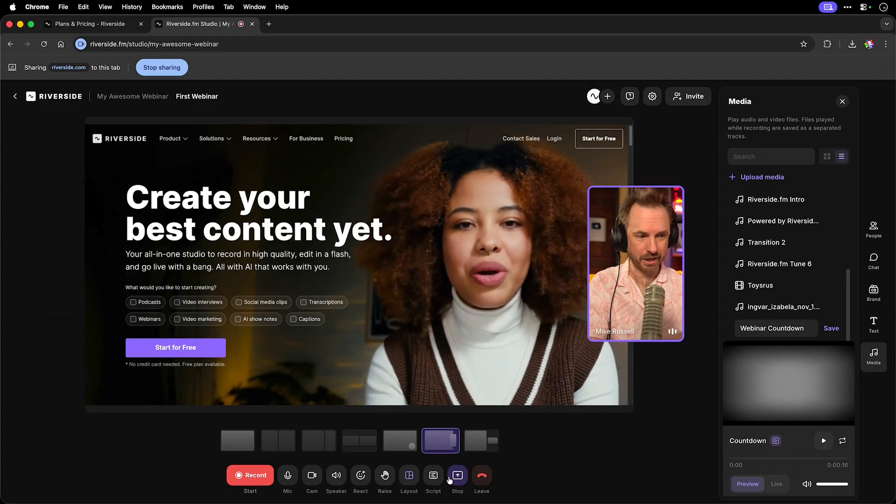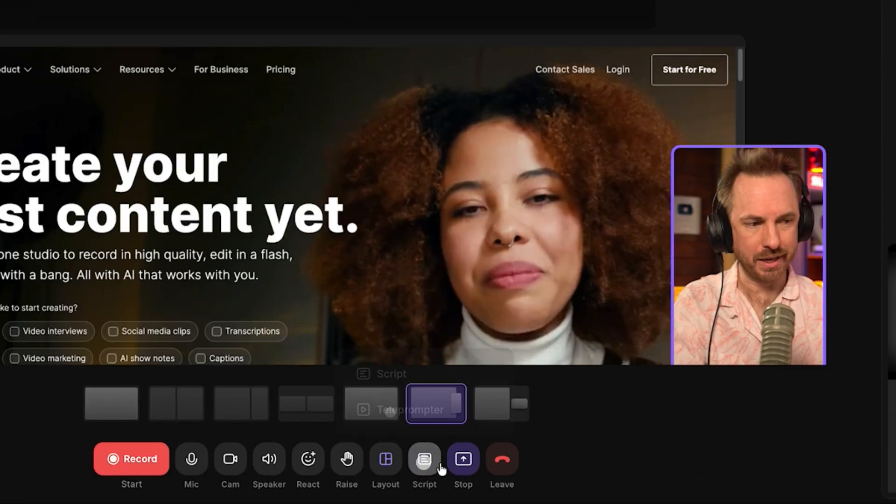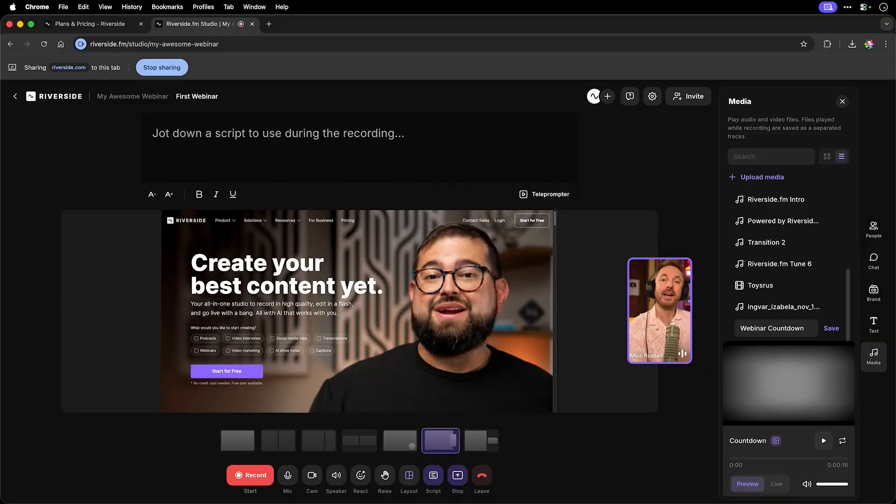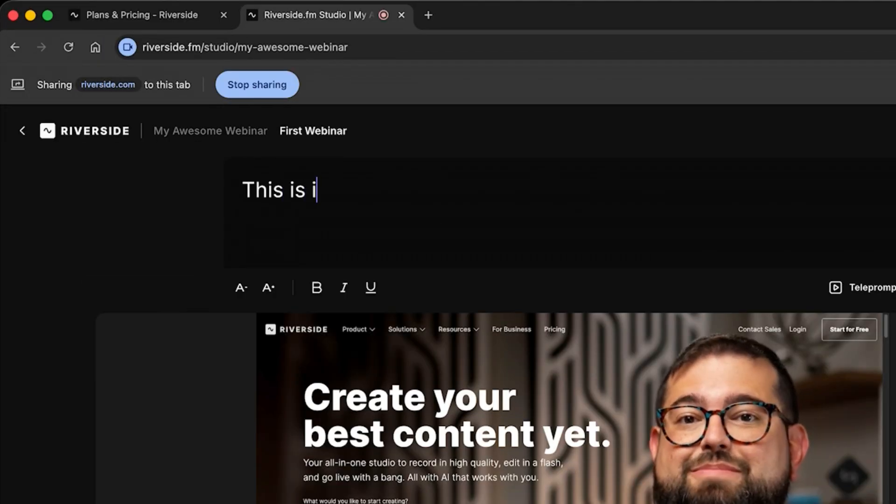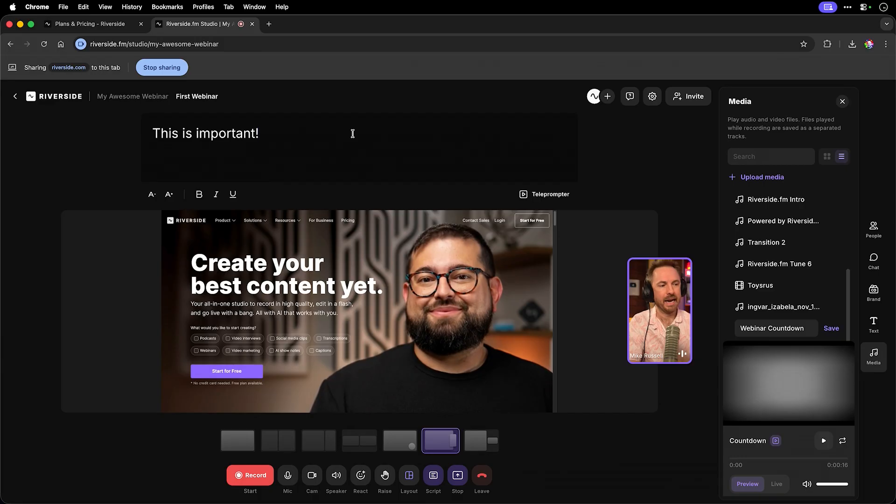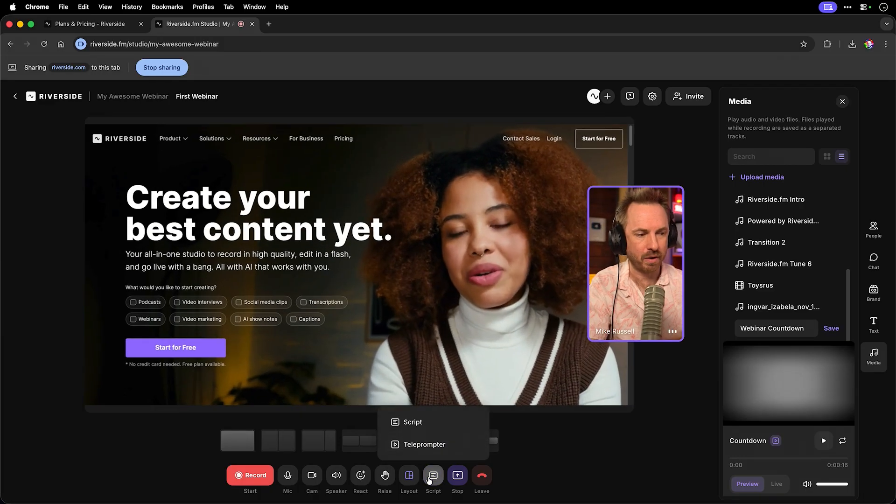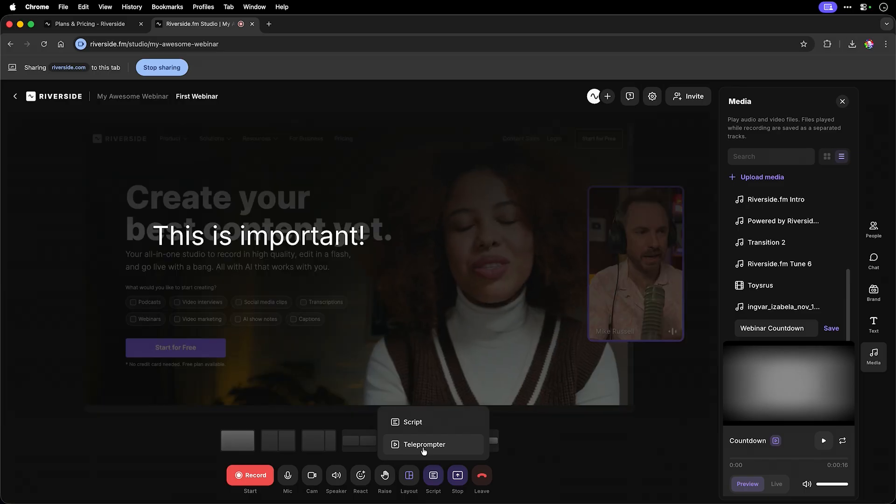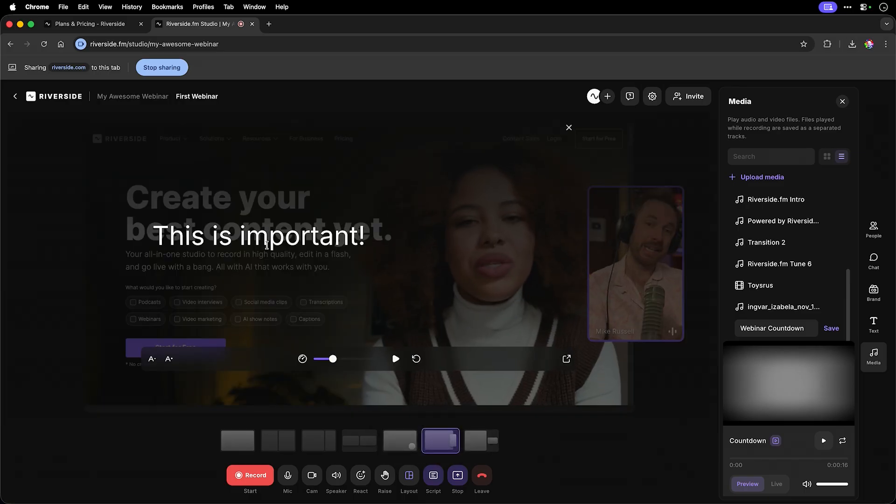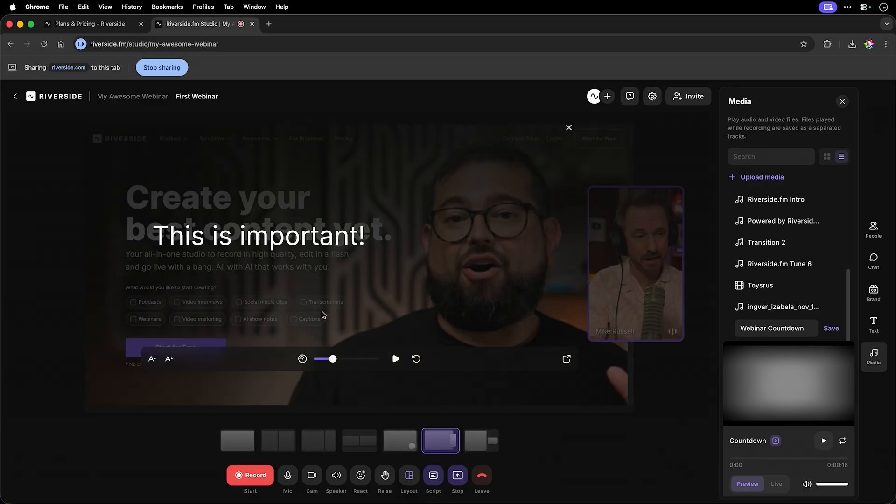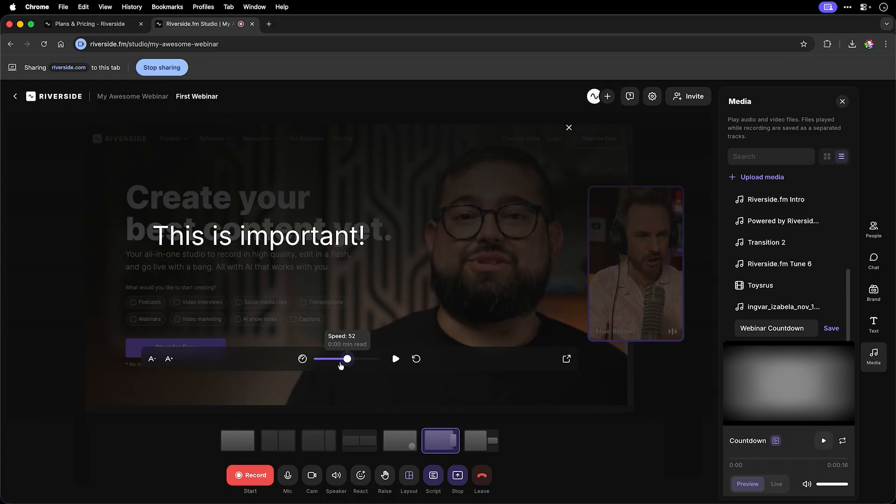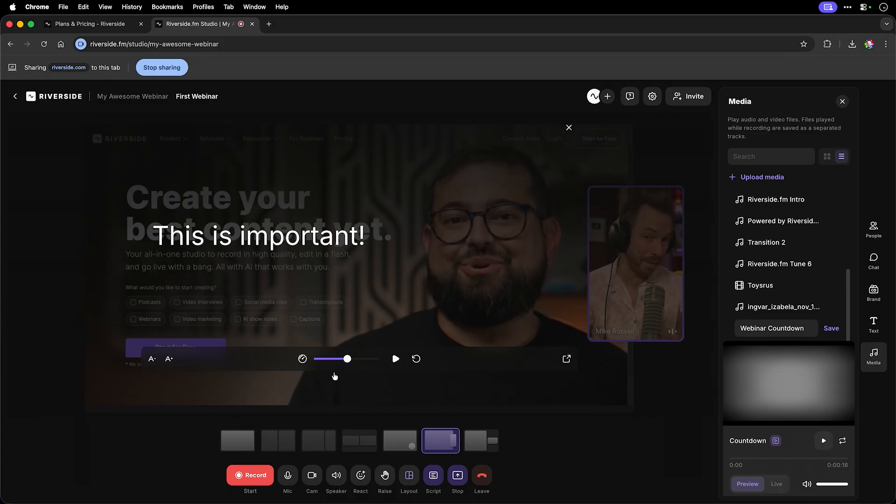Now if we want to make a script, we can click the script button here and we can jot things down like this is important. And if we want, we can click the script button and go to teleprompter and you'll see it actually appears on the screen in front of me so I can read it and play back, fast forward, change the speed as I'm presenting the webinar.